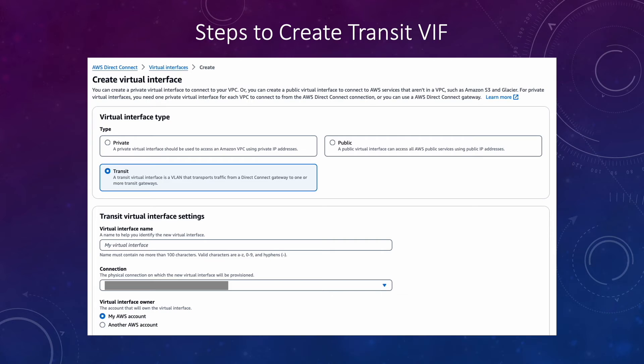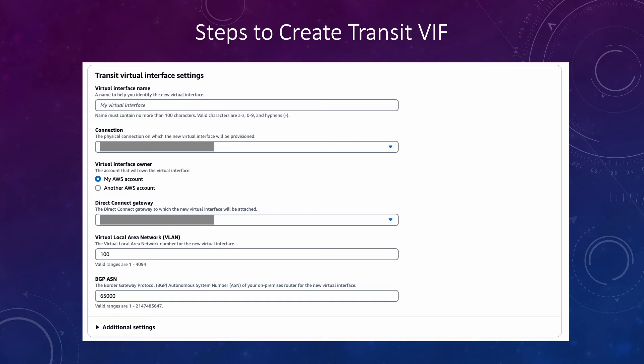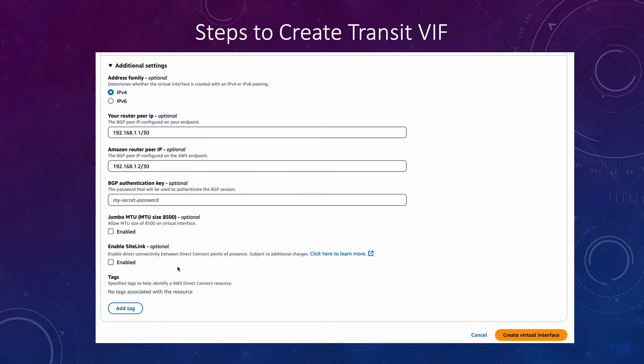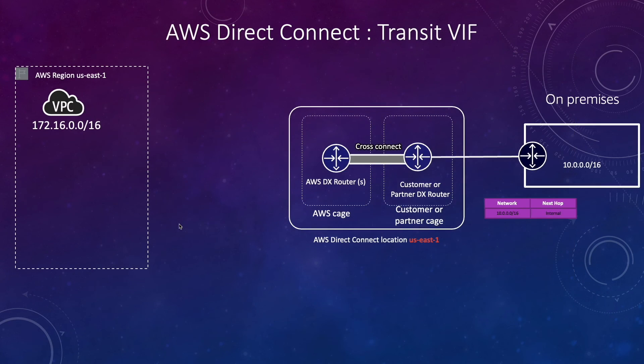Next, steps to create transit virtual interface. First you will provide the name. You will choose the connection on which you want to create your transit virtual interface. You will select the Direct Connect gateway using which you want to create the transit virtual interface. You will provide the VLAN, BGP ASN, and then you will provide two IP addresses. One is your router IP and one is Amazon router IP. And after that you will be able to create this transit virtual interface.